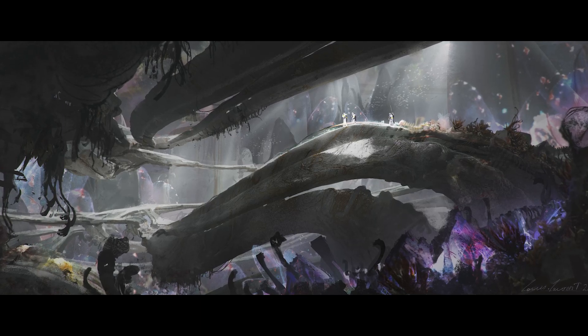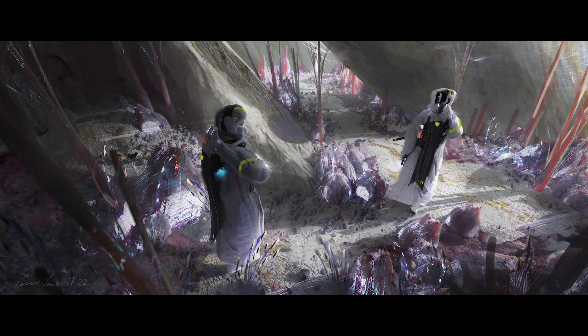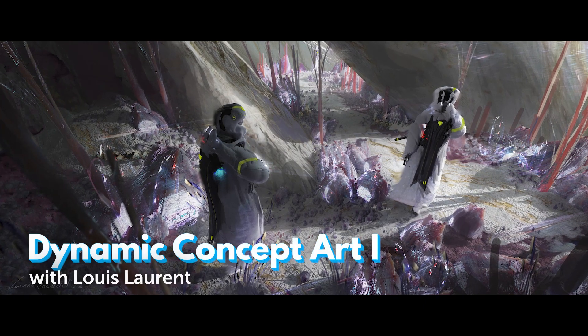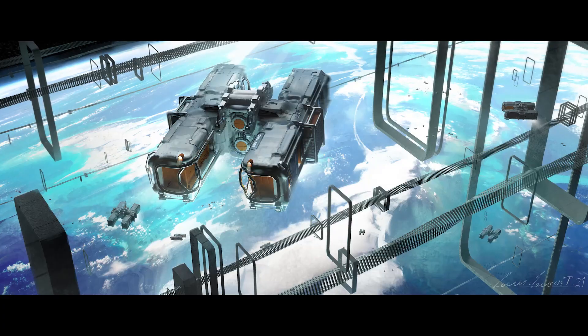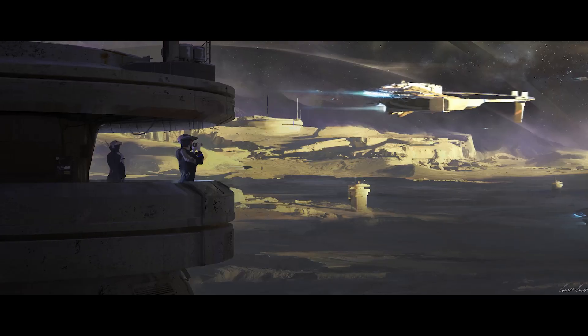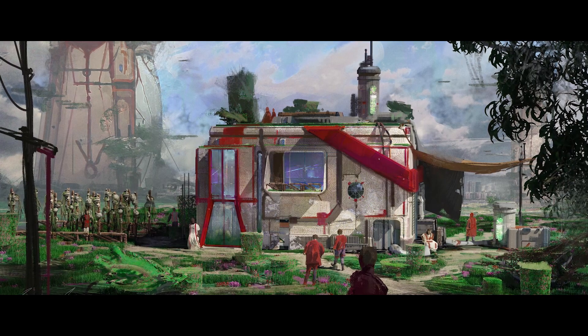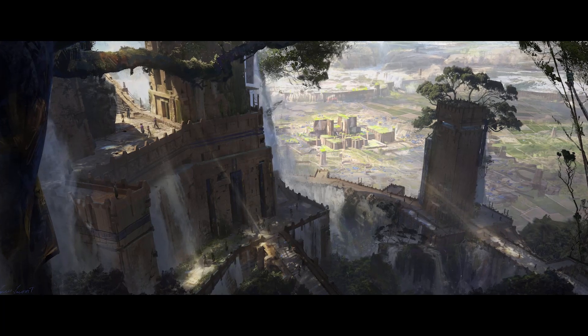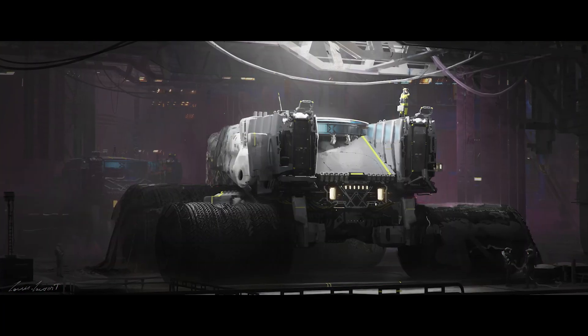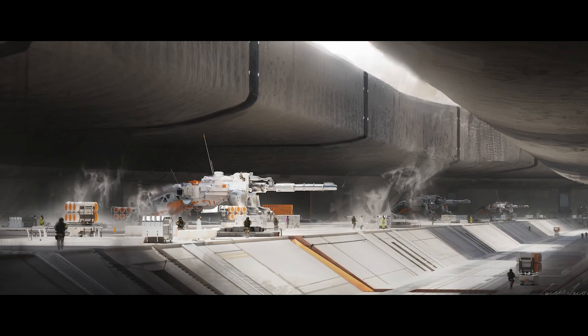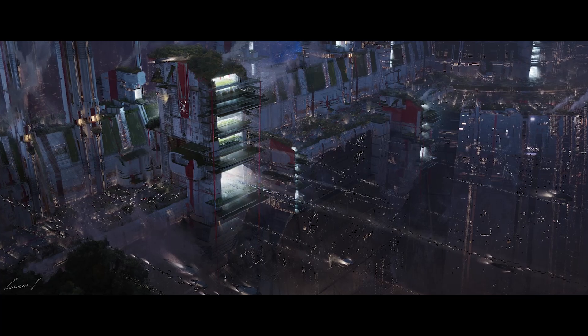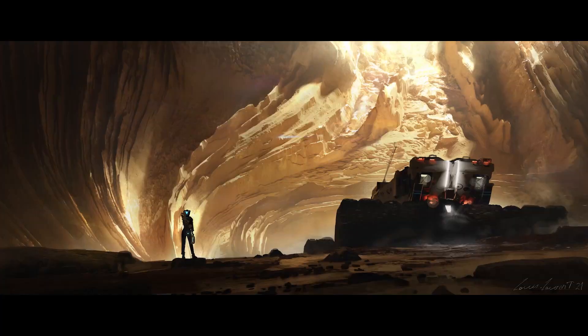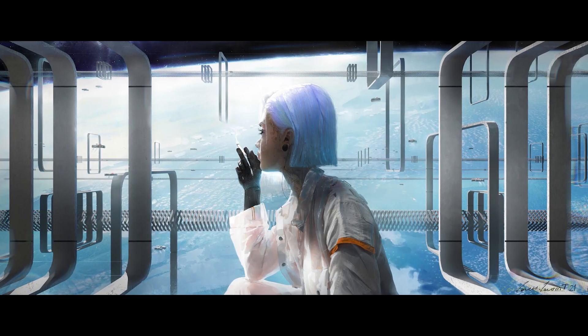Become a better concept designer by learning to trust your instincts. Louis Laurent constantly delivers stunning designs with fully realized worlds to support them. His style hinges on throwing away all preconceptions and trusting in happy accidents to create the most interesting concepts.